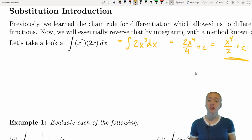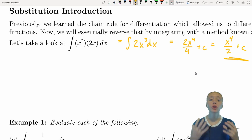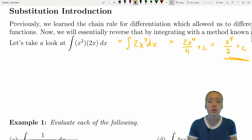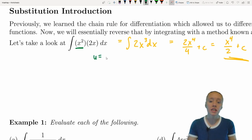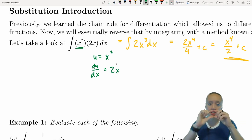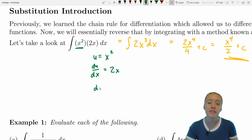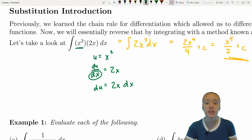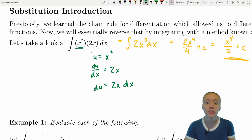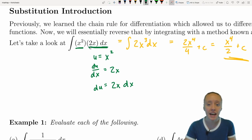Now let's practice this with u-substitution. For u-substitution, we pick a function in our problem to be u, and we want to find the derivative of u already present in our problem. In this case, I set u equal to x squared, because if u equals x squared, then du/dx equals 2x, and I can write du equals 2x dx.